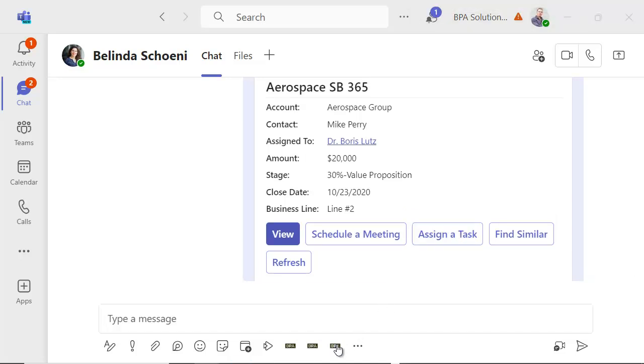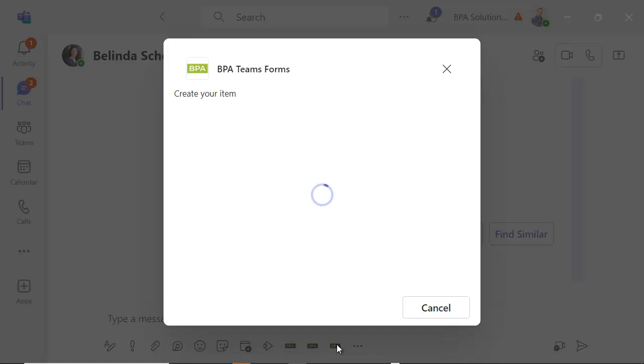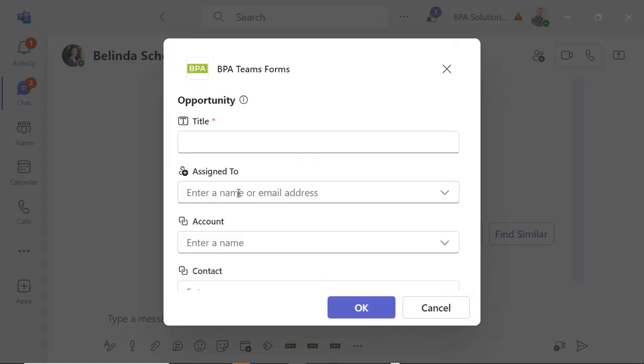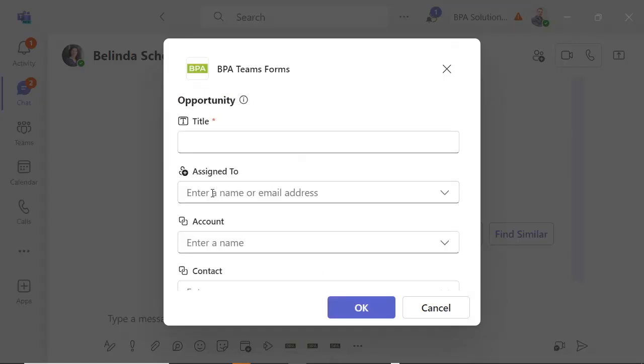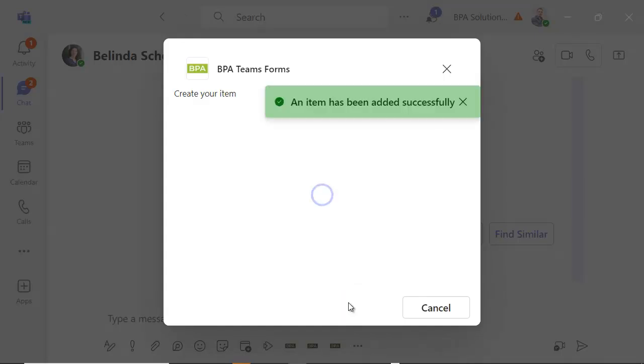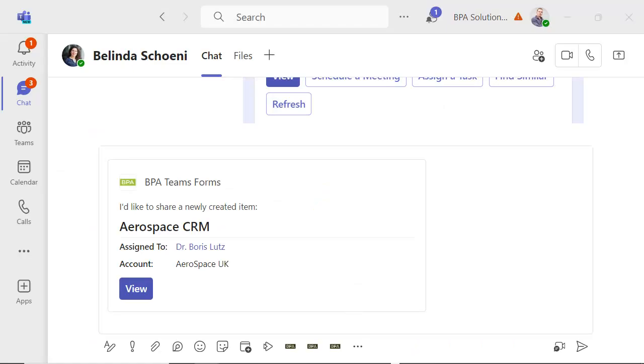Or create any CRM data from Teams like a sales opportunity. Ask BPA to configure this optional tool for you.